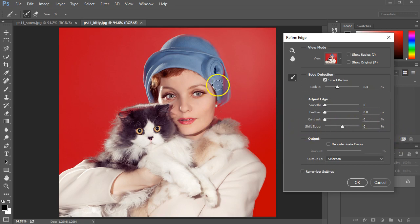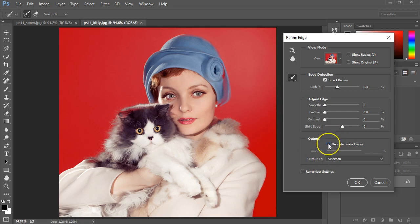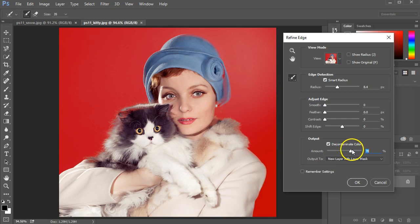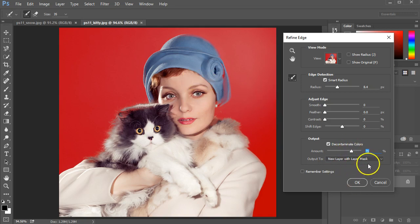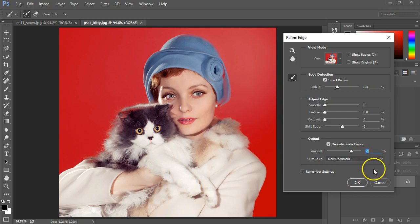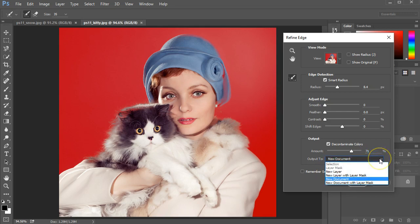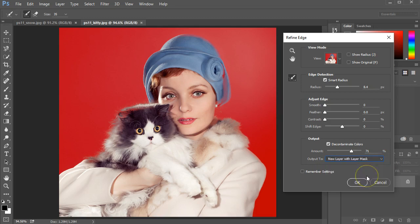So now, because there's some colors that are starting to mix in, I'm going to click on Decontaminate Colors. Make sure that I expand that a little bit, and I'll click on Output To. I'm going to output this not to a new document but to a new layer with layer mask, and click OK.